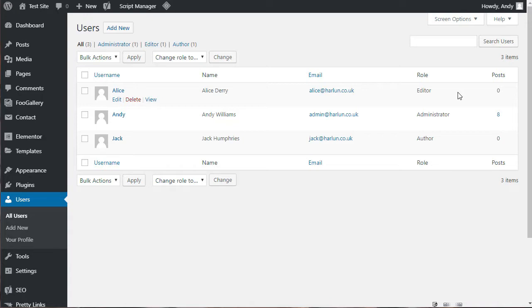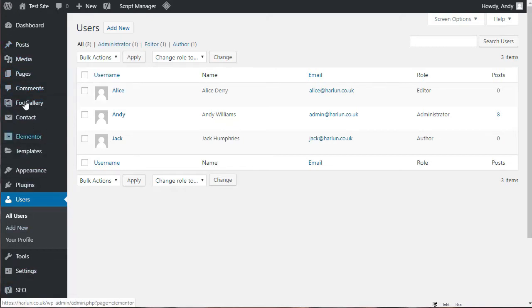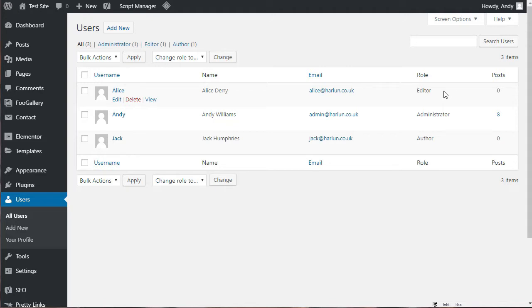But to give you an idea, I'm an administrator. That means I can do everything within the dashboard. I have complete access to all the settings. Alice as an editor has a limited selection of features that she can access mostly related to publishing content. And then Jack will have even fewer permissions, allowing him to create new content, but not an awful lot else.